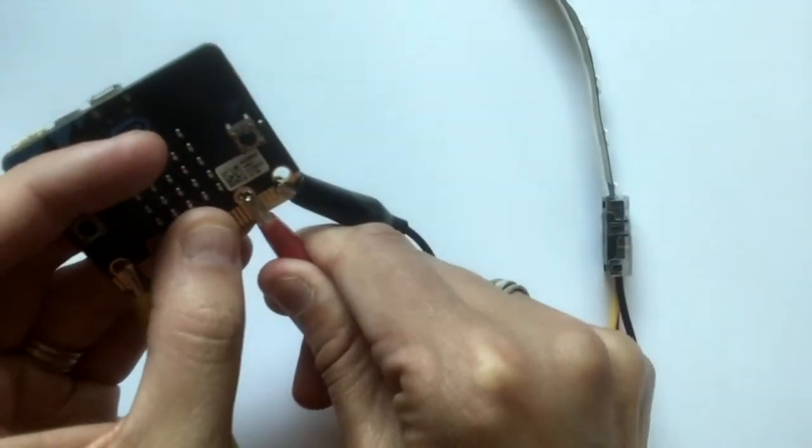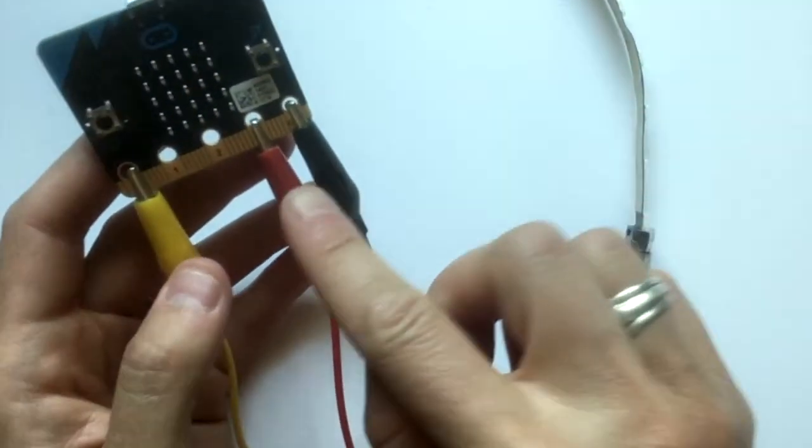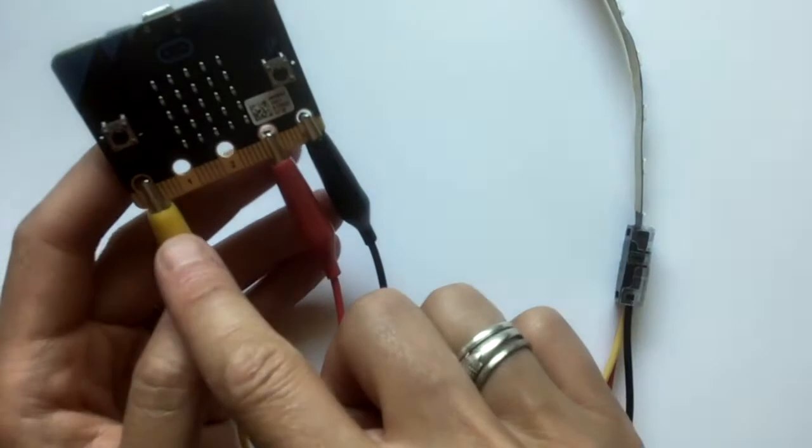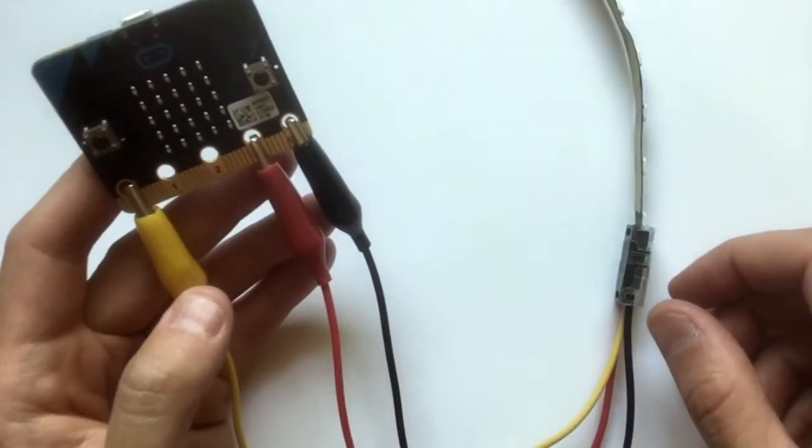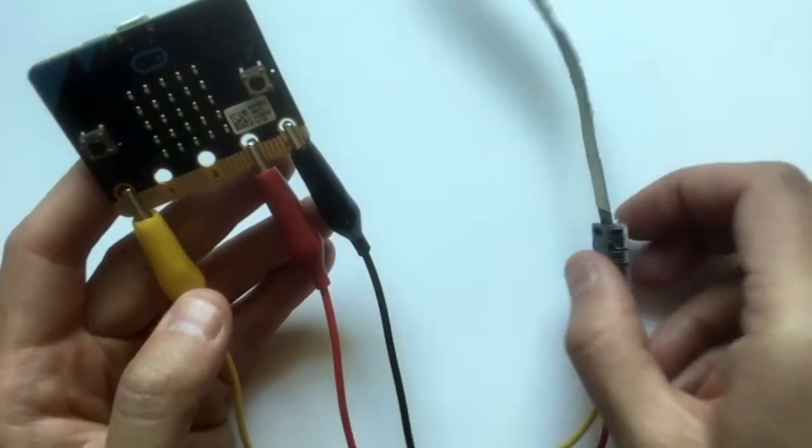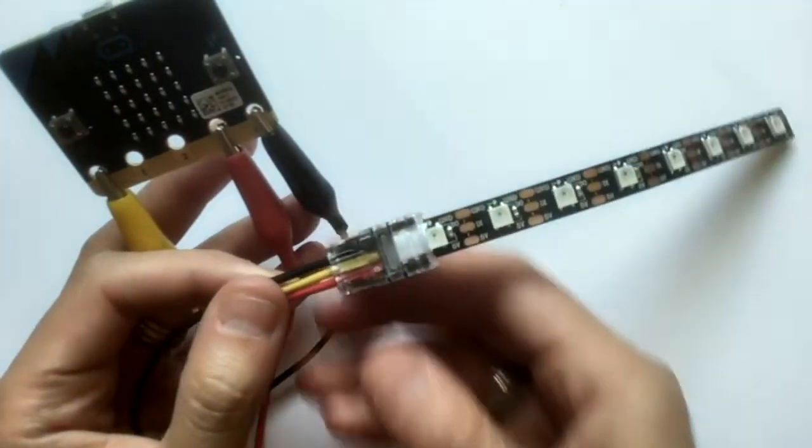So now we have our ground, power, and signal or data connected to our lights.